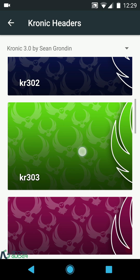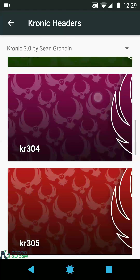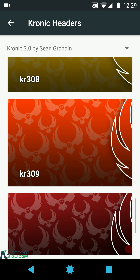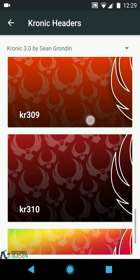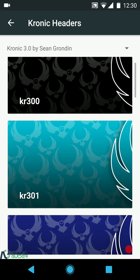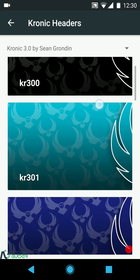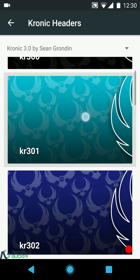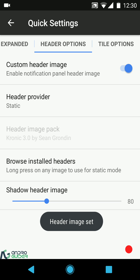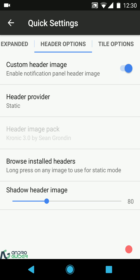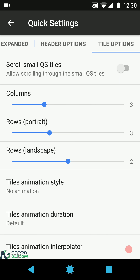These are the different header images included in the Chronic pack. To set any header image as your static header, just long-press on it and the header image is set. You can then configure the shadow of the header image.